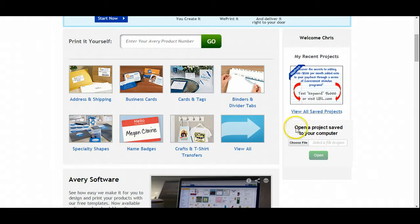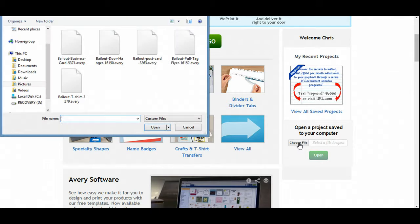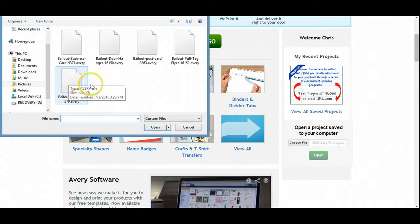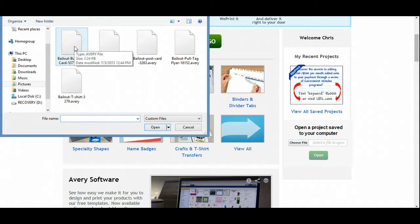So what I'm gonna do is I'm now gonna open up — and what you're gonna do too is you're gonna follow my directions. So we're gonna go ahead and open a project saved to your computer. What we're gonna do is we're gonna select choose file and it's gonna open up our little dialogue box. Now, these are some of the files that I've already saved and as we continue going throughout these videos, you'll also see how to save and to open up these files. So what we're gonna do first is we're gonna do the bailout.